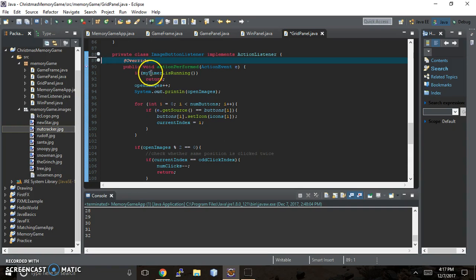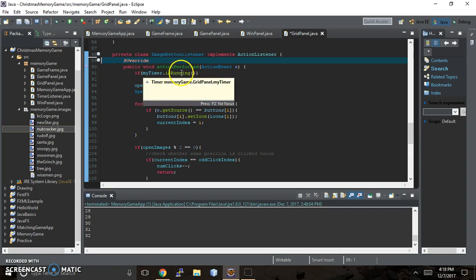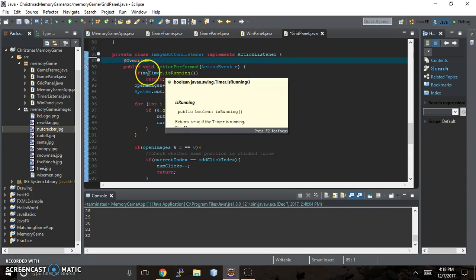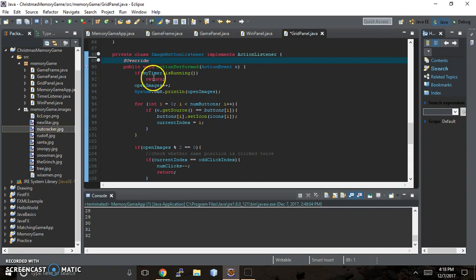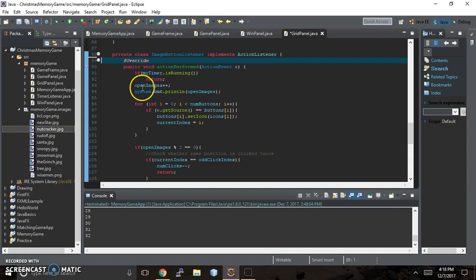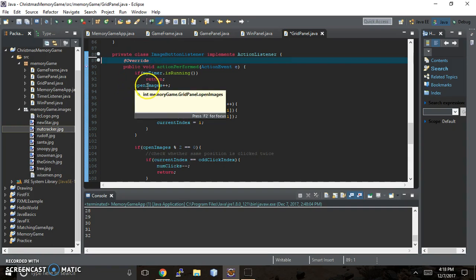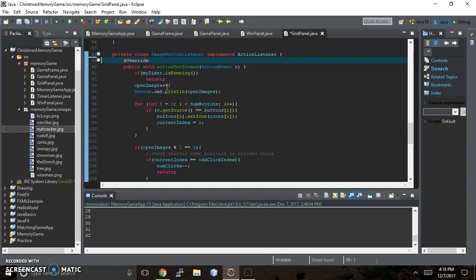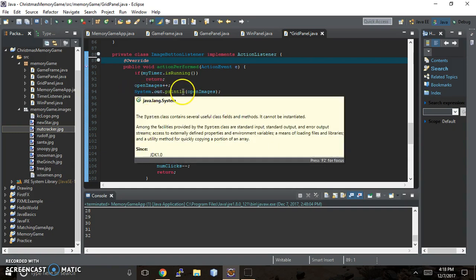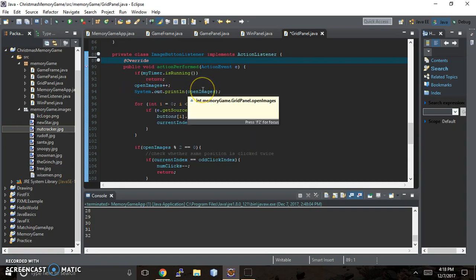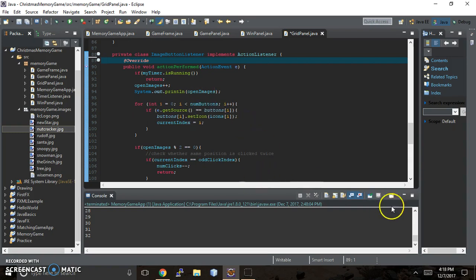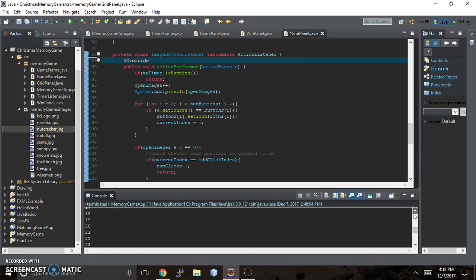And you can say if my timer is running, which it is when the game starts, return. So you're going to actually exit out of this particular thing. This little if block, and you're going to move down to this for loop right here, and then move down to the open images. That's what return does. But you're going to add to the open images integer, you're going to add one. And then you're going to system out print the open images, the number. That's what shows up in this console down here. It tells you basically every time they've clicked on an image, it puts a number.